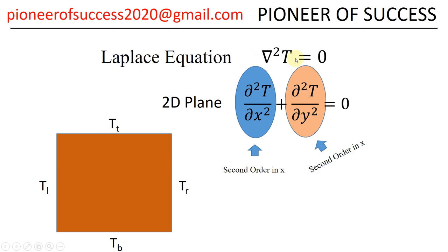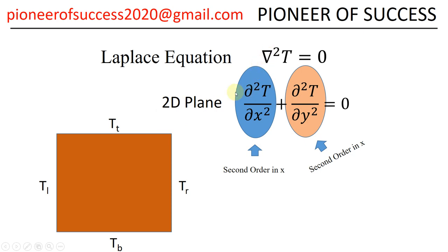So we have considered it as a steady state problem. Otherwise, it would not be a Laplace equation. For steady state, it is Laplace equation. And this is the equation and you can see if we work in two-dimensional plane, then we have only X and Y coordinates in Cartesian plane and those are the second derivatives of temperature with respect to X and with respect to Y.